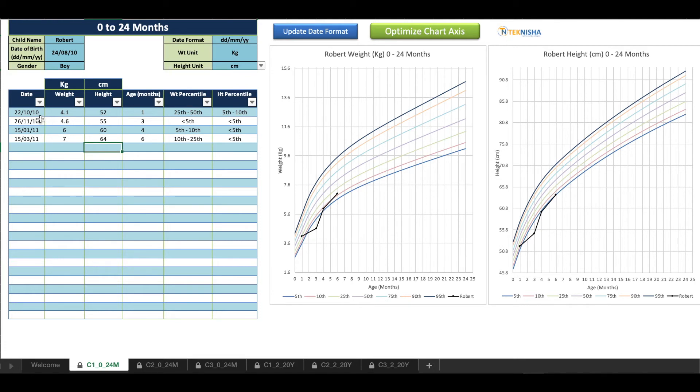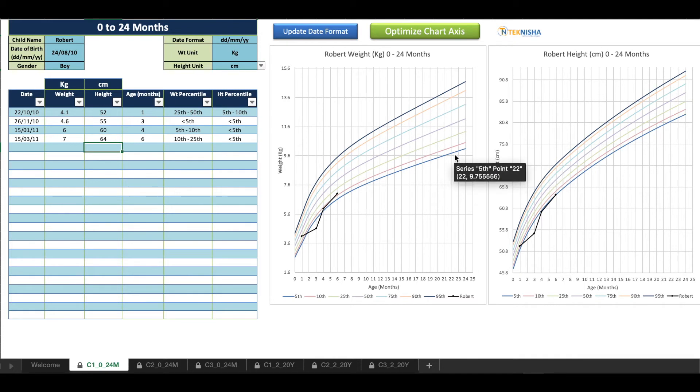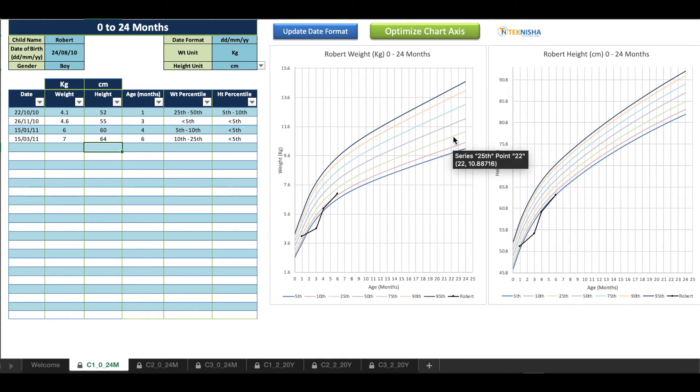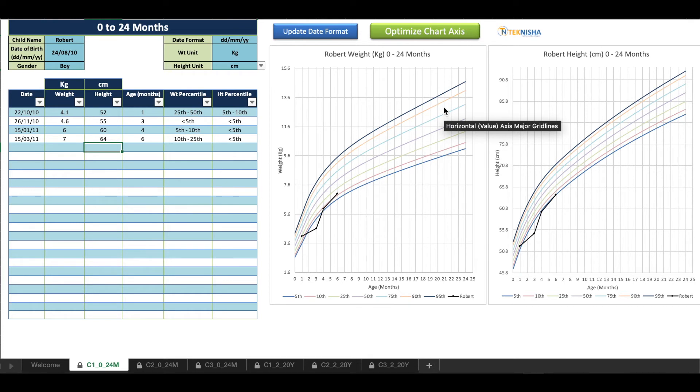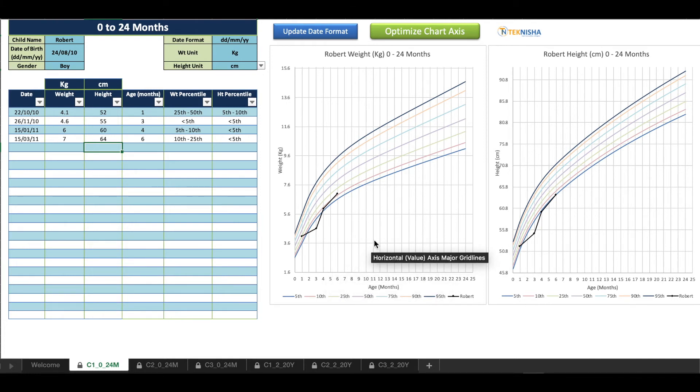I've entered just two more data points and you can see how the weight percentile has progressed and the height percentile has progressed for that child. Also you can track it here and compare it to the 5th, 25th, 50th, 75th, 90th and 95th percentile and see the growth progress based on both percentile and time.